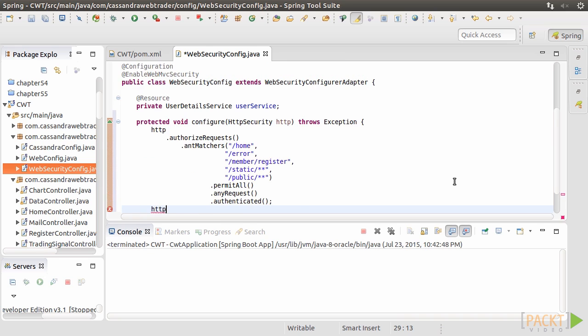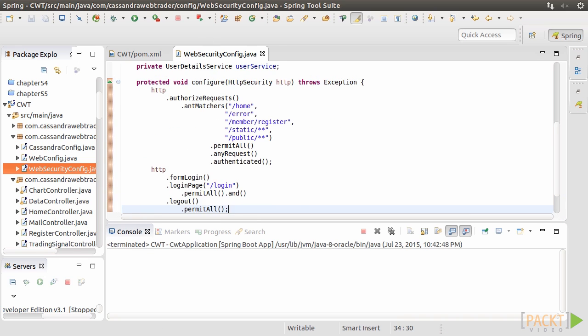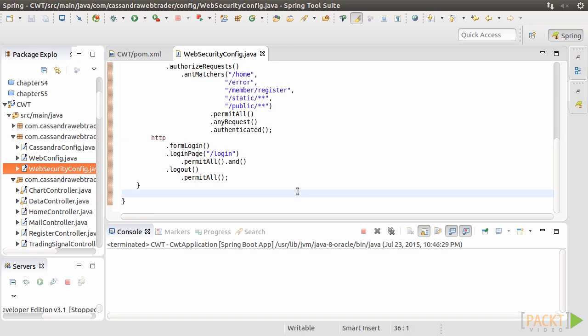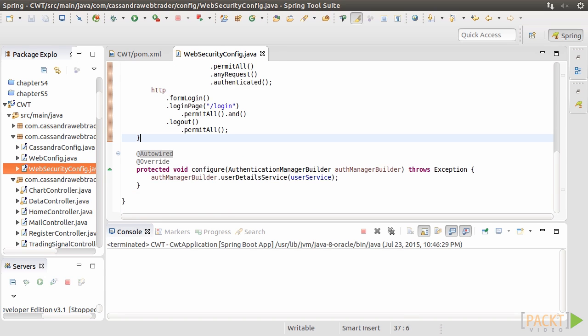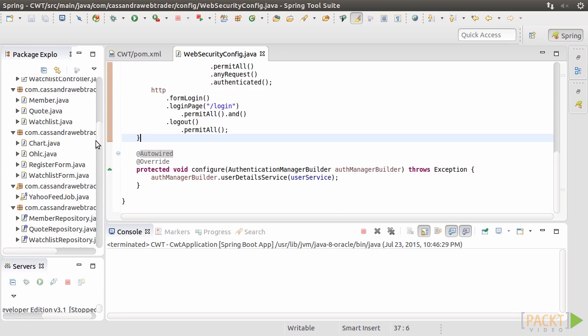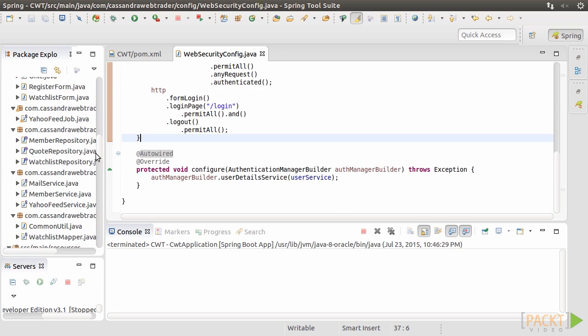The second thing is to configure the login and logout page to be used. In our application, we use a simple HTML form login page.